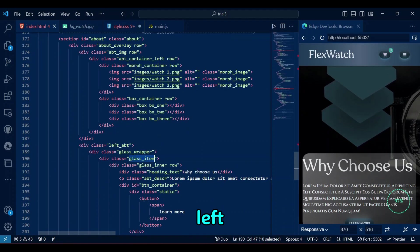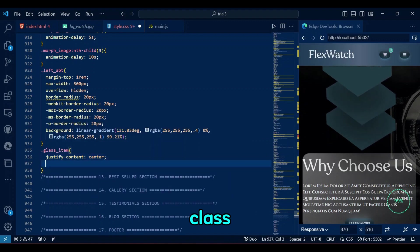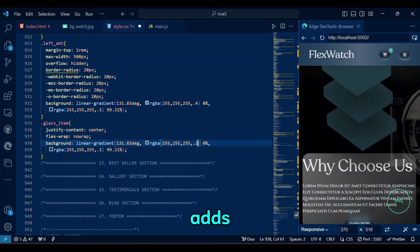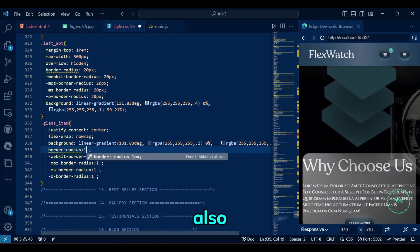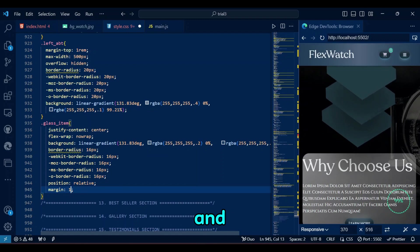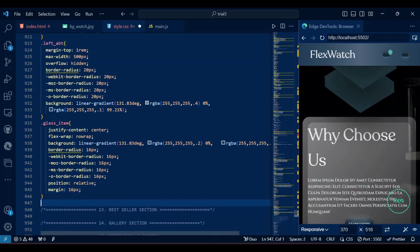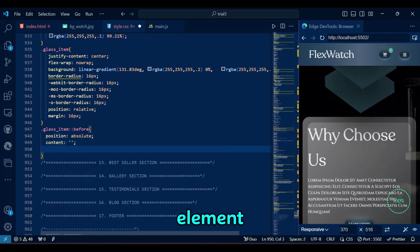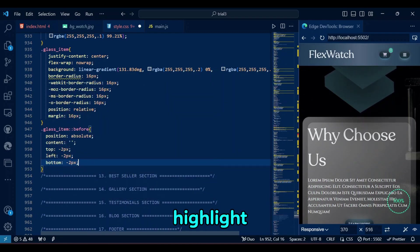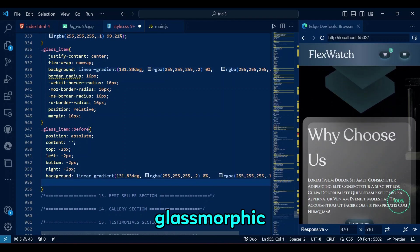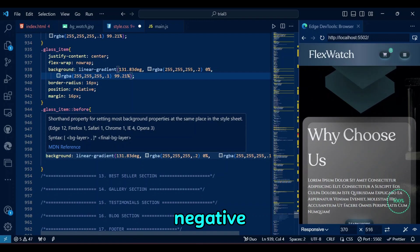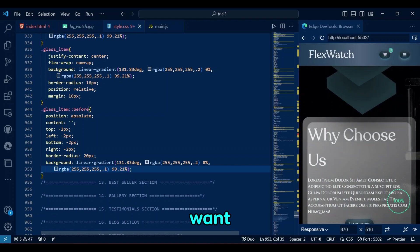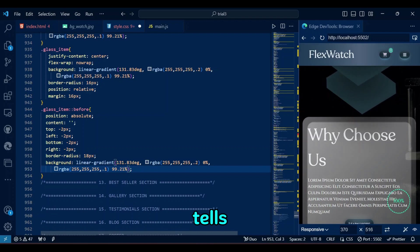Within the Left ABT, just make everything row class to make our life easy. The GlassItem class centers its content horizontally, prevents line wrapping, and adds a semi-transparent gradient for a glass-like effect. It also features 16 pixels rounded corners, relative positioning for child elements, and 16 pixels margin for spacing. The GlassItem before pseudo-element is positioned absolutely around the parent element, slightly outside its borders, creating a subtle outer highlight effect. It has a rounded border, a soft gradient background to enhance the glassmorphic effect, and is layered behind the main content with the negative z-index. We are basically writing any border radius we want, without the care in the world, that should not be the case, but here we are, just do whatever your heart tells you.